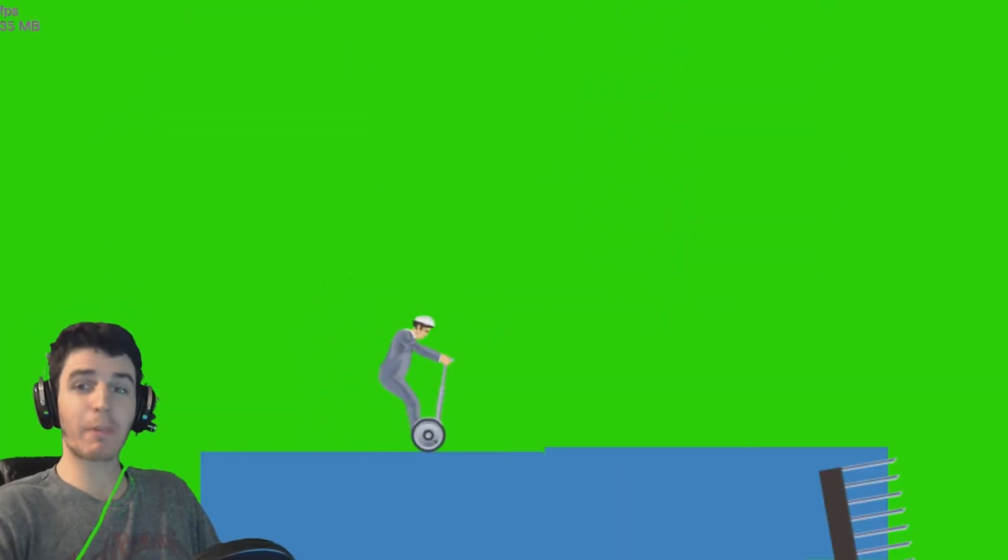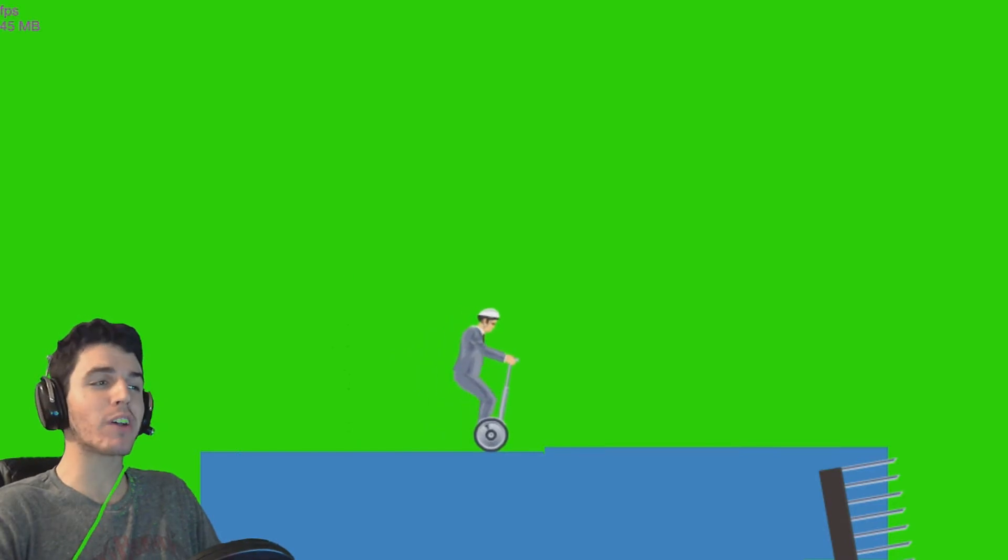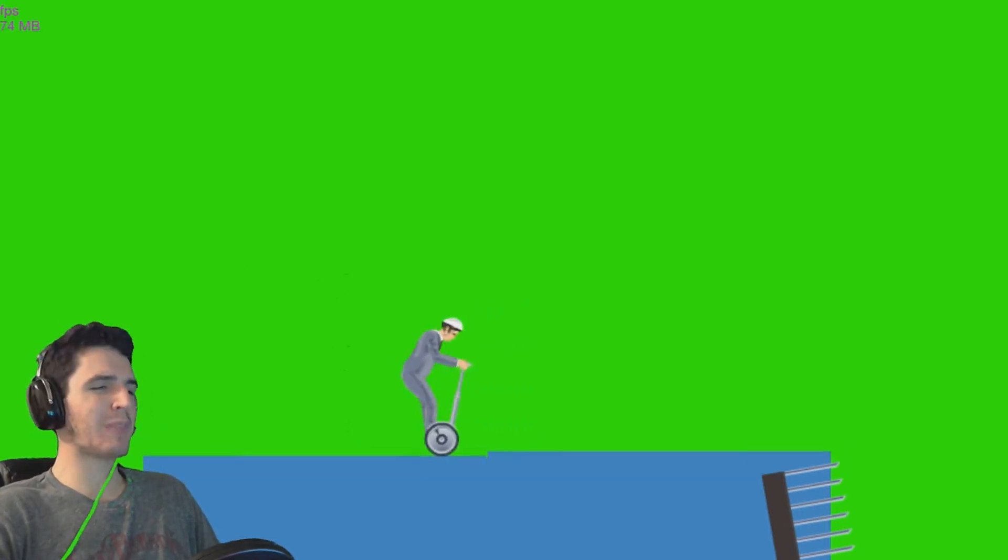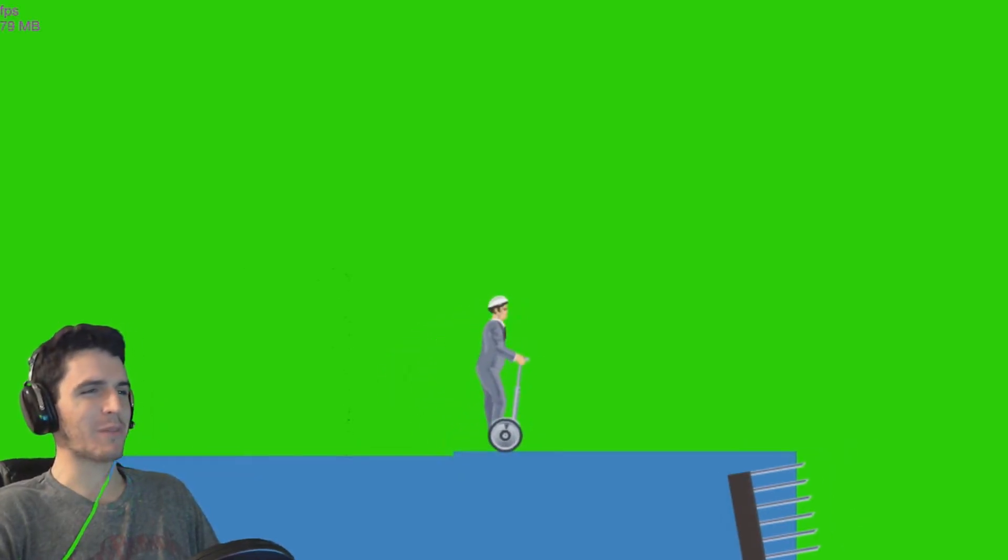What is up awesome people, my name is Vineet, and welcome back to another video. Today we're playing Happy Wheels, and there's another map that was made for me.